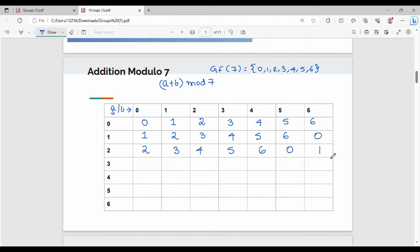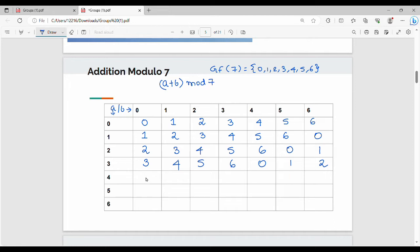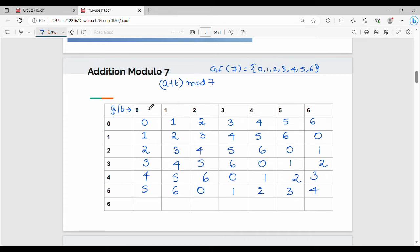Continuing the addition table: for row a=5, the values are 5, 6, 0, 1, 2, 3, 4. For the last row a=6: 6 plus 0 = 6, 6 mod 7 = 6, and the remaining values are 0, 1, 2, 3, 4, 5. This completes the addition table.